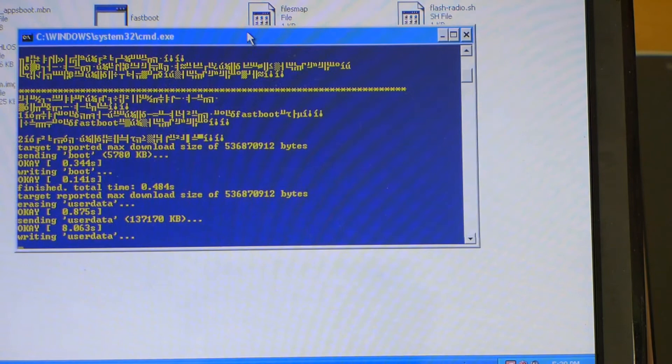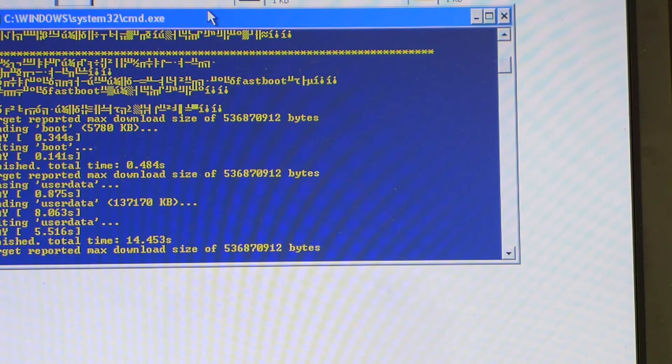As we see it is now writing all the files and the whole ROM into the phone this will take a couple of seconds. I will pause here and return when this is done.